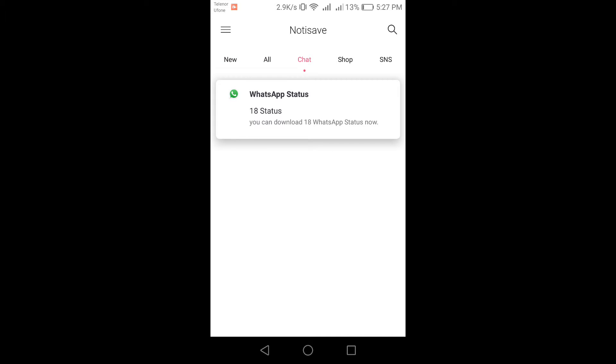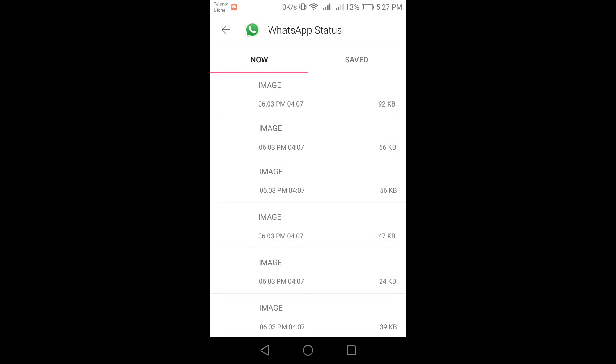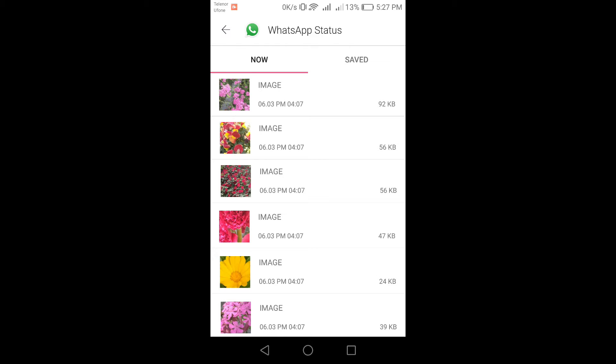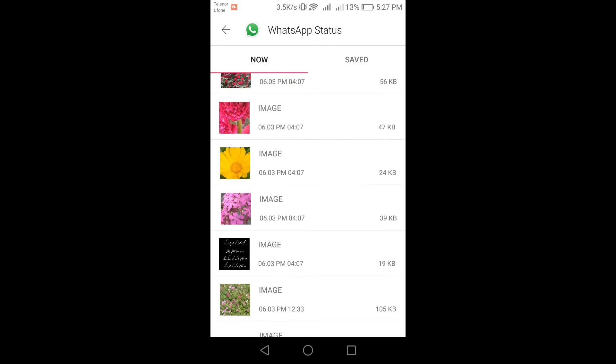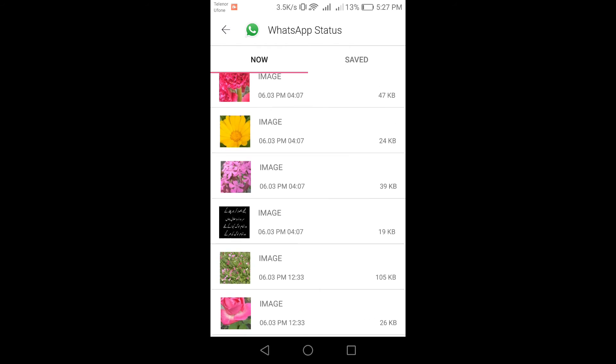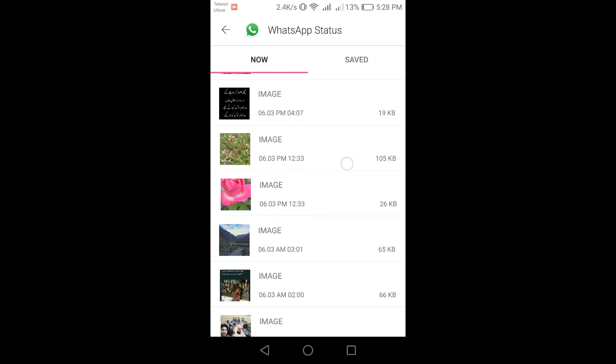Okay, here it is. Now click on WhatsApp Status and you can see that all the WhatsApp statuses are visible here.